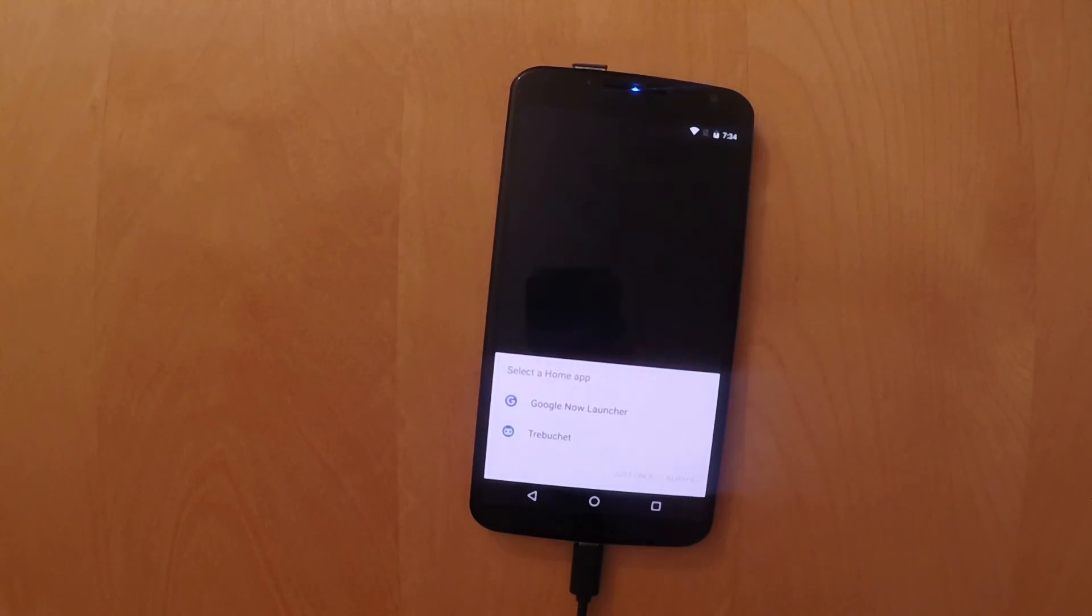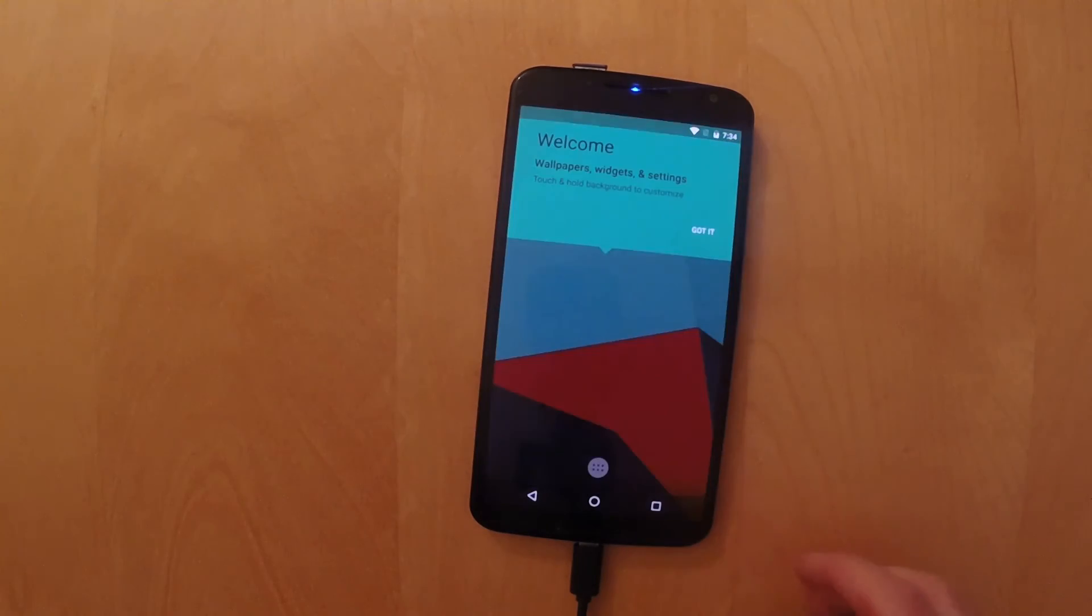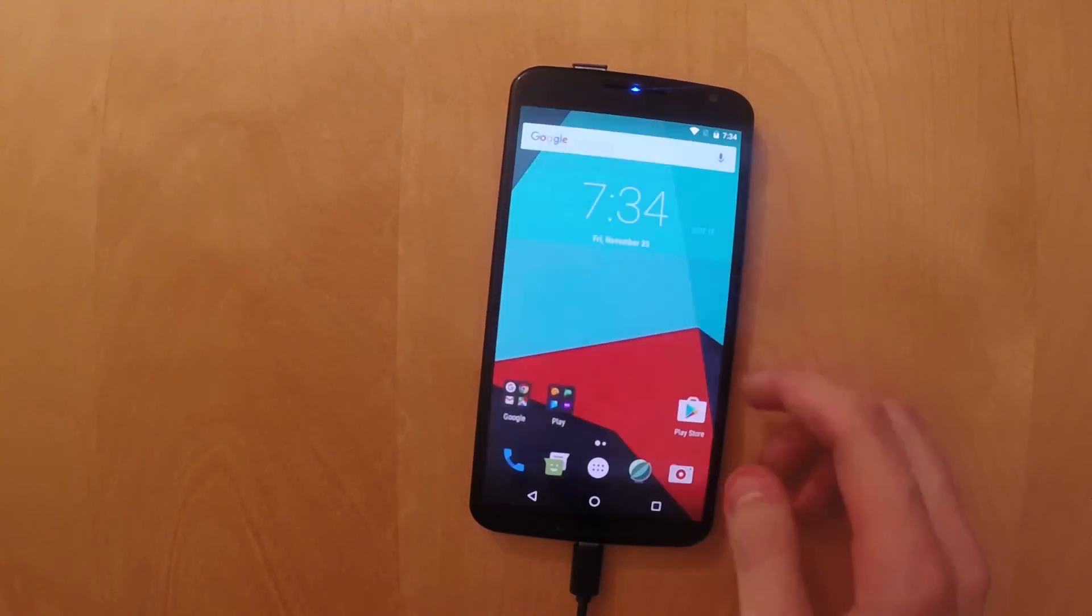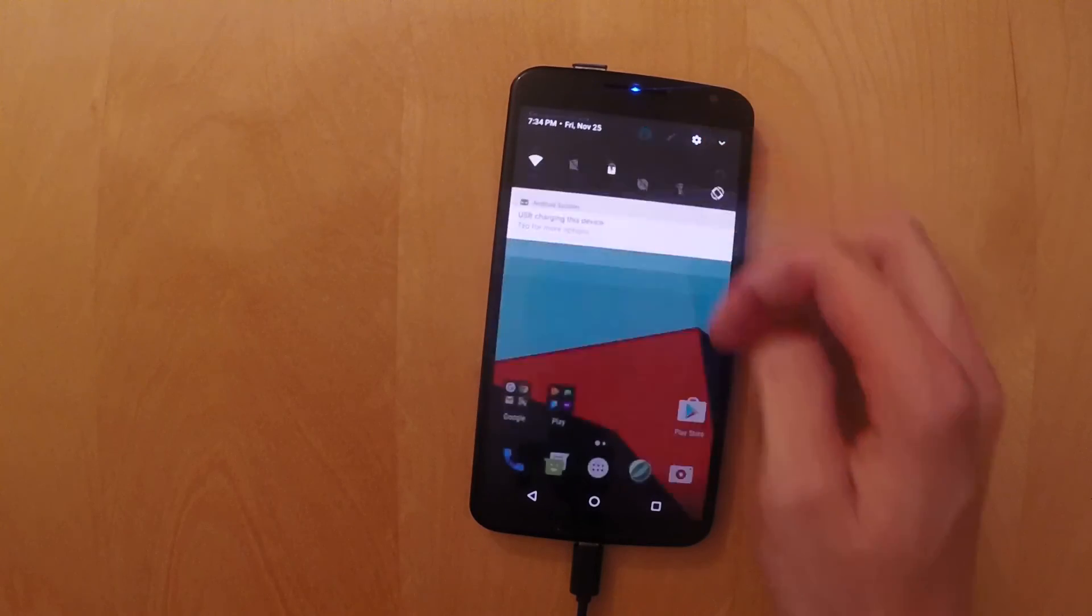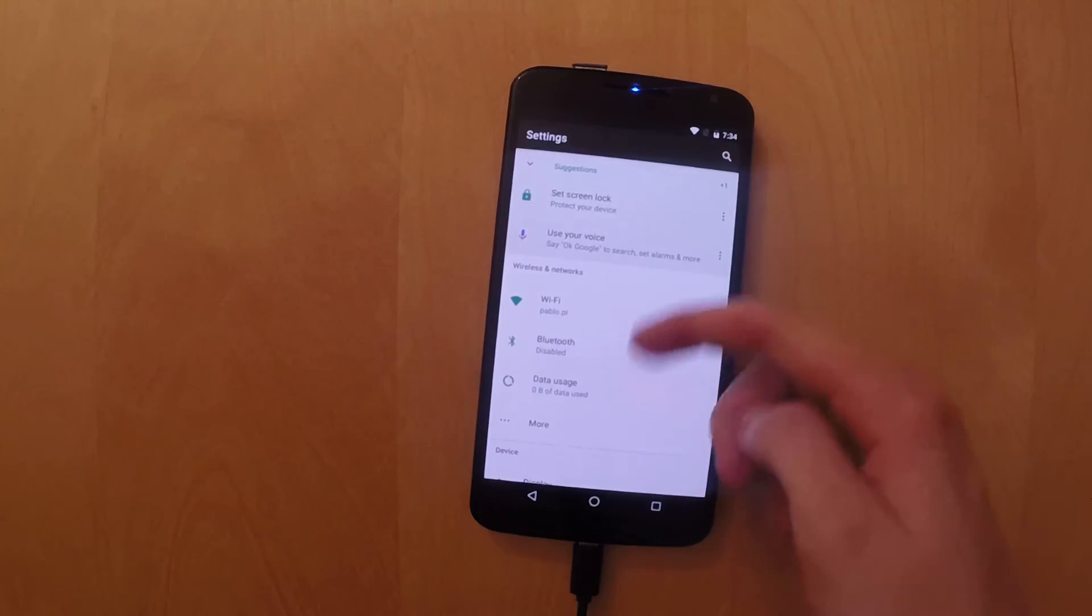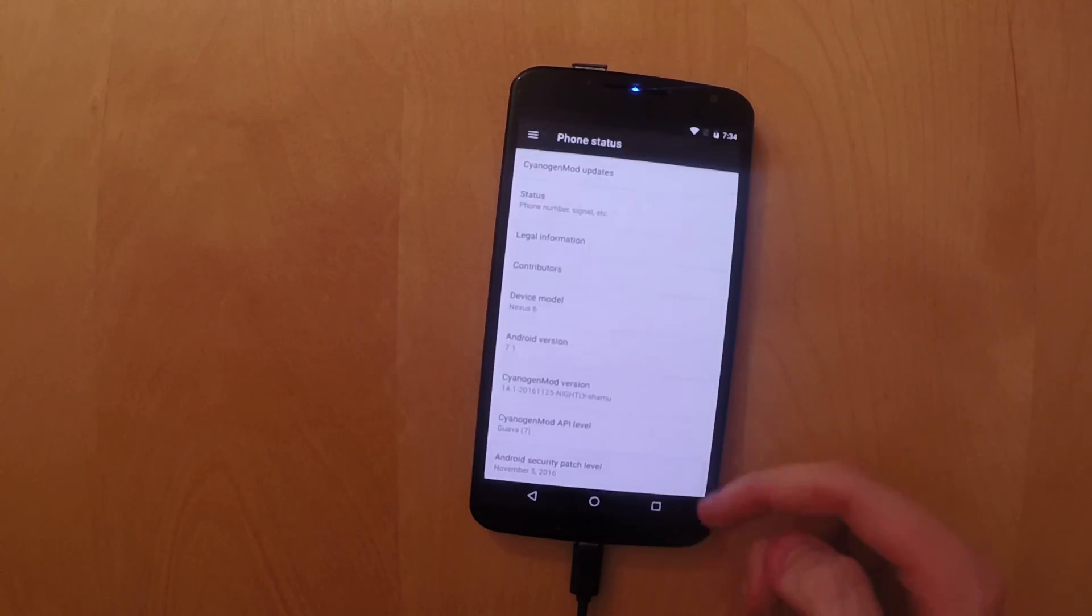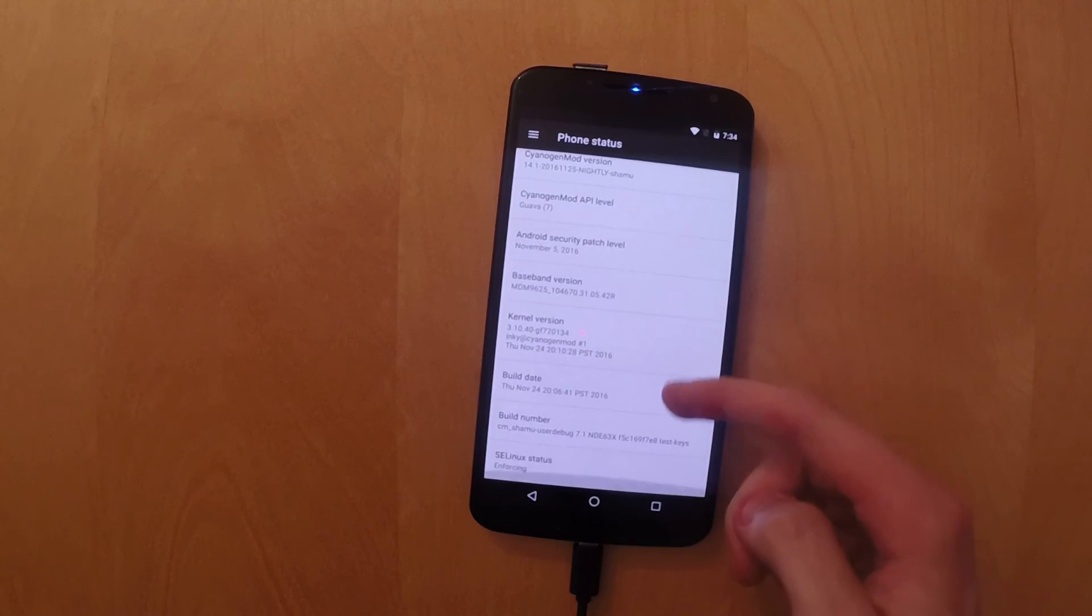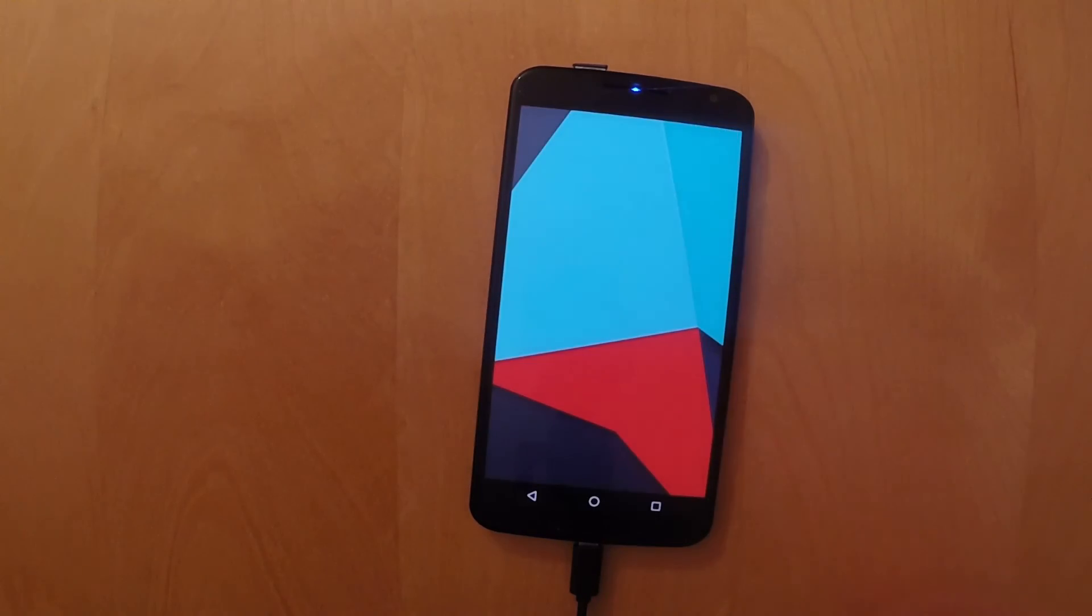So I will now show you that we are running CyanogenMod 14.1 on Android 7.1. So you have the welcome screens, you have the custom launcher from CyanogenMod. And if we scroll down in the settings and go to about phone, you see it's Android 7.1. And that's CyanogenMod 14.1.